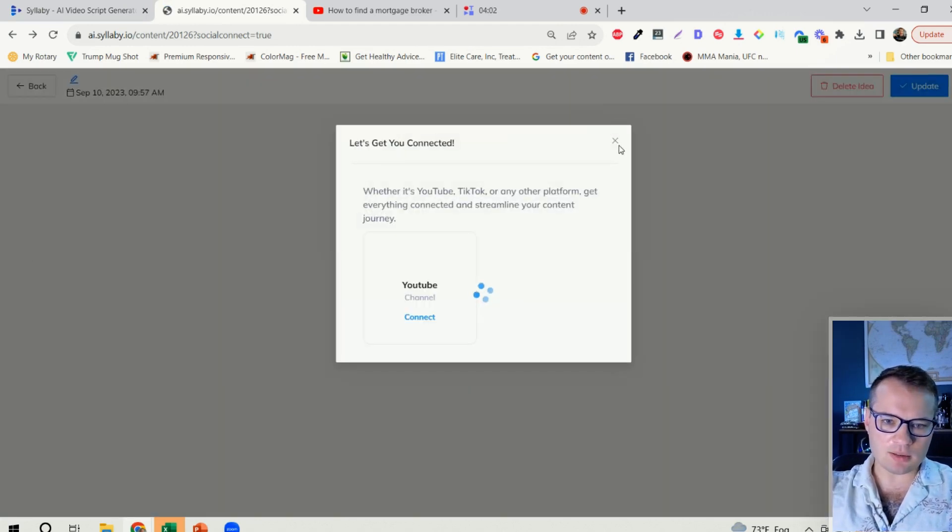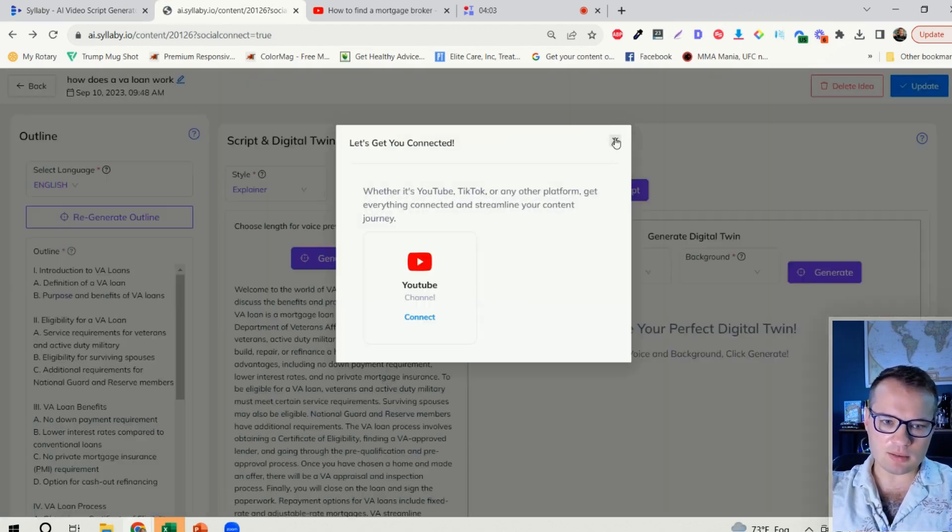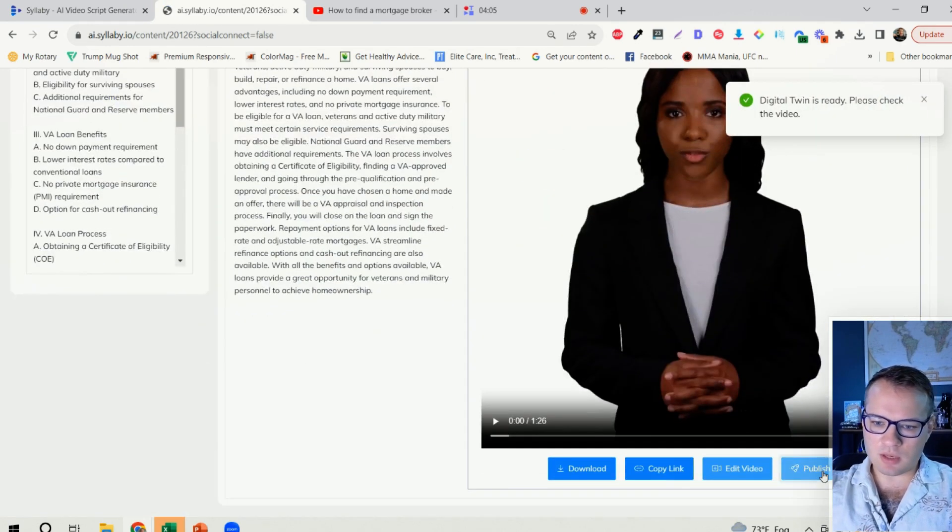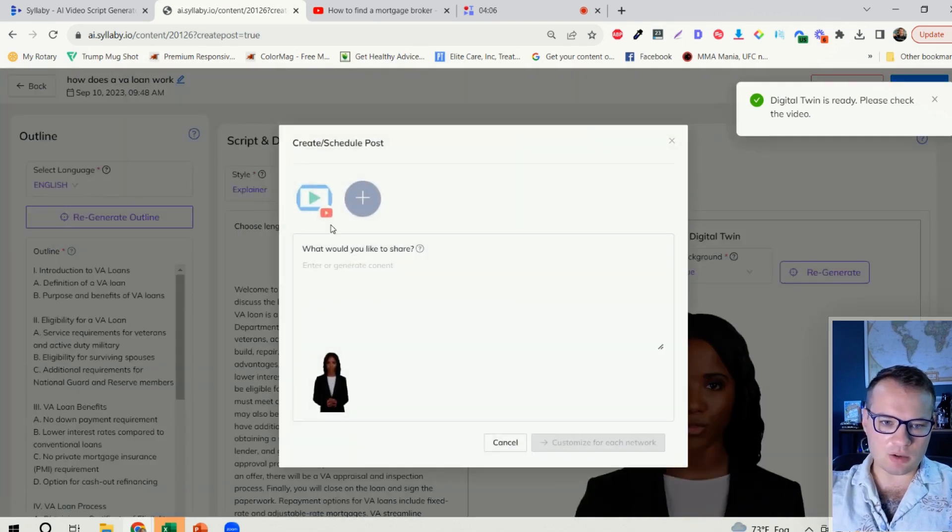Whoops, go back to my content, click on publish and select my channel.